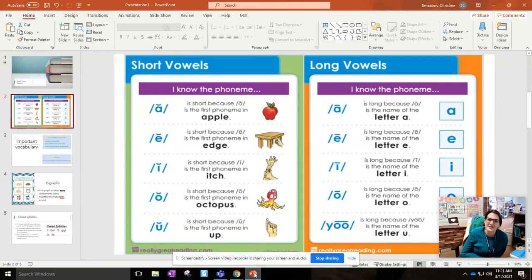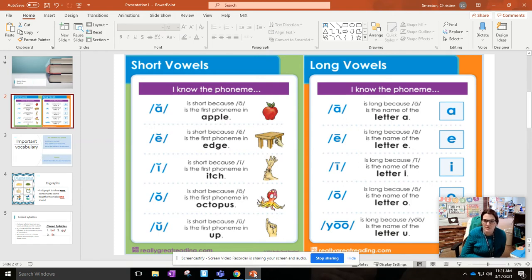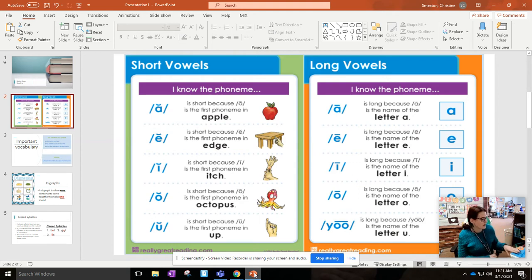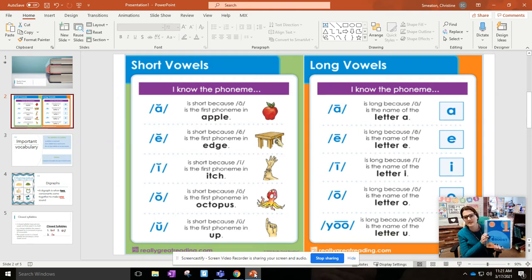Good morning boys and girls. Today we are going to do a quick review on some things that I'm pretty sure you guys already know, but I wanted to make sure that we were all on the same page before we continue with our phonics boost lessons.